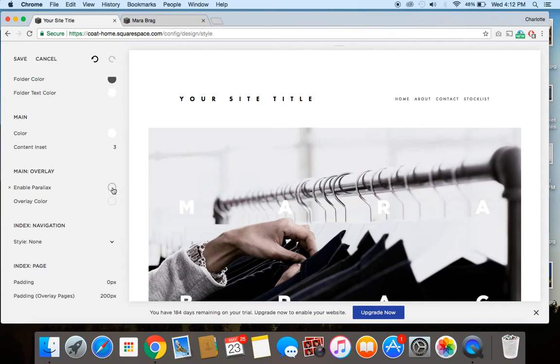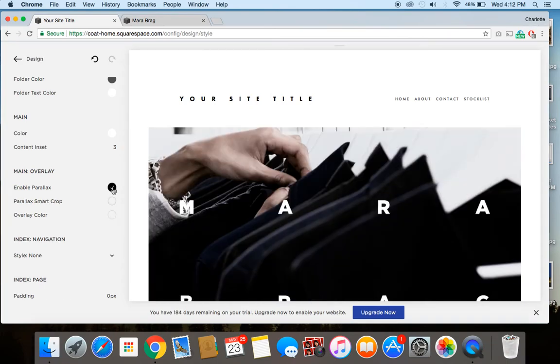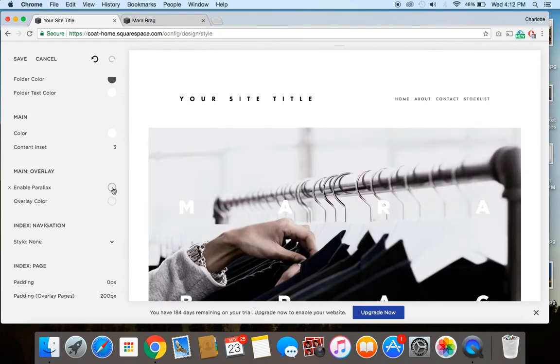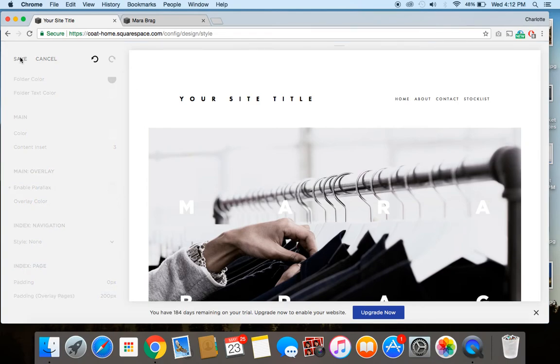So whether you choose to enable it, click it, disable it, we'll remove it. And then once you're done, all you have to do is click save. And that will be applied to your brand new Squarespace website.